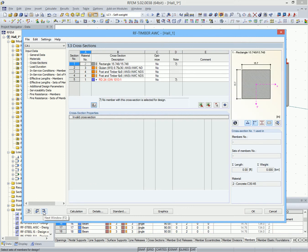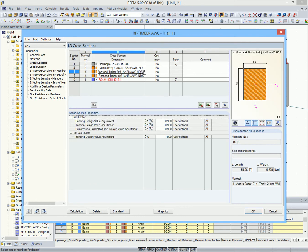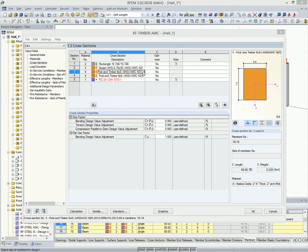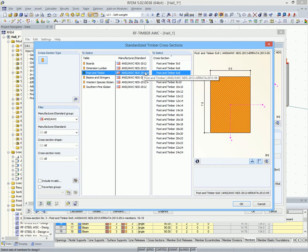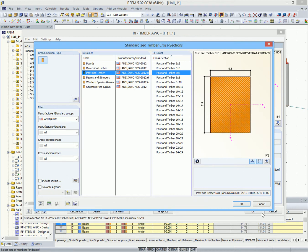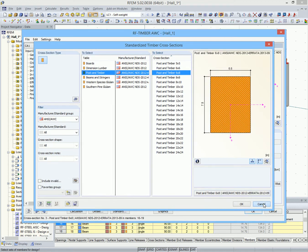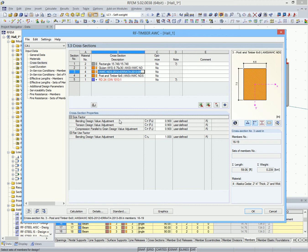In this module window, you can see the cross sections which are to be designed. In the library, all standardized cross sections are stored. If such a cross section is selected, the factors according to the standard are automatically imported.